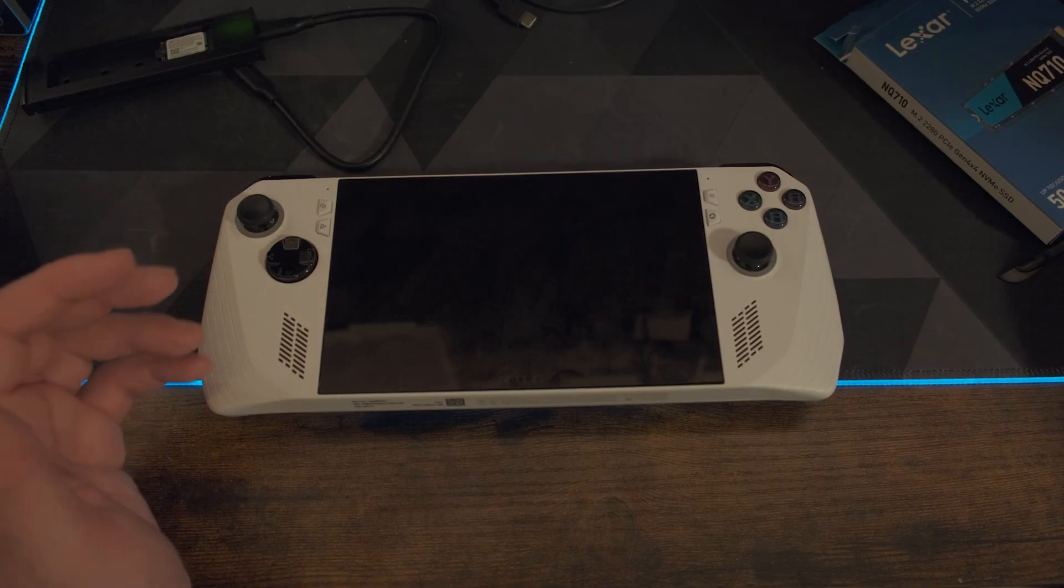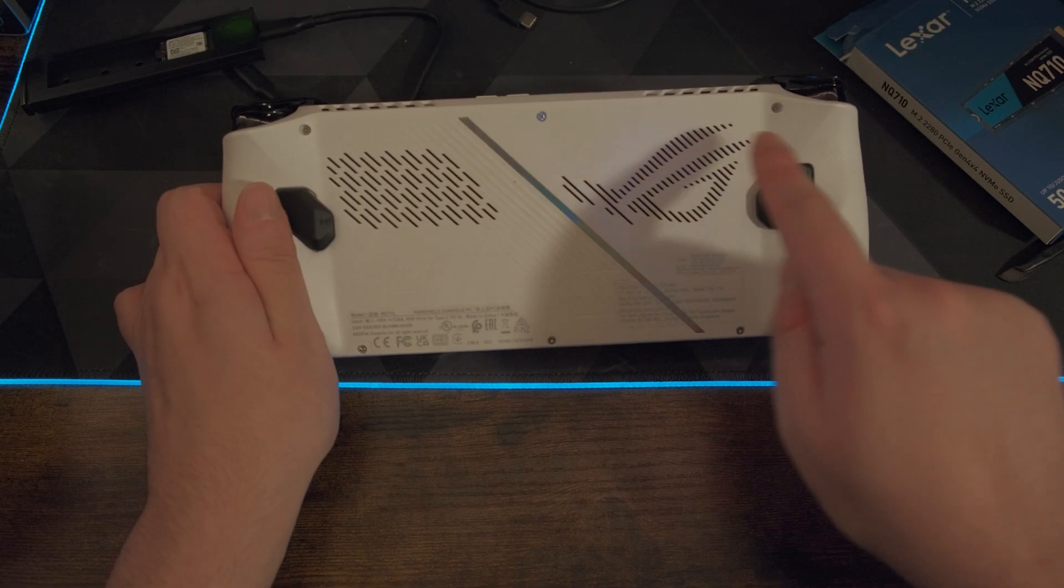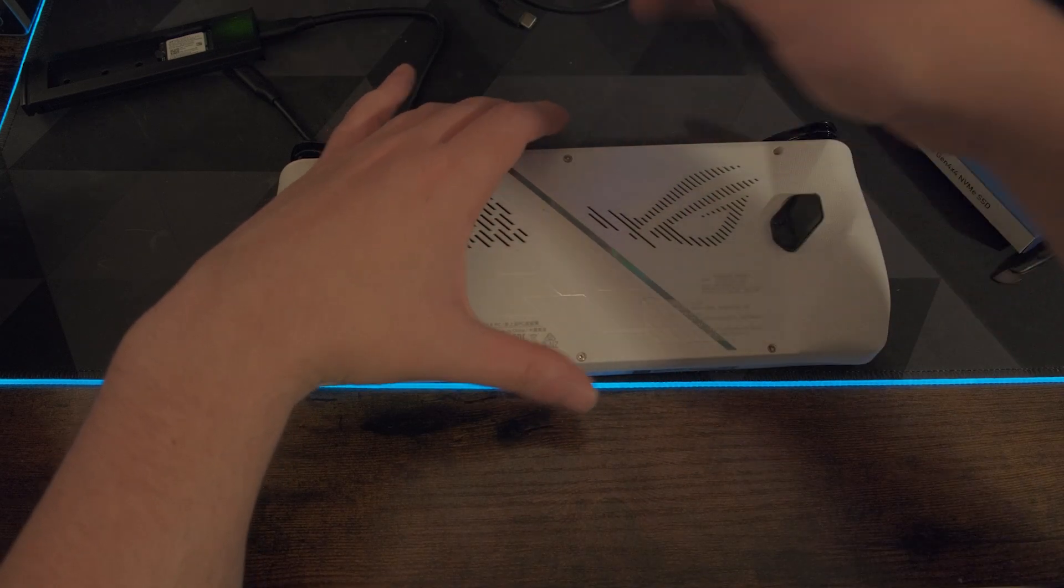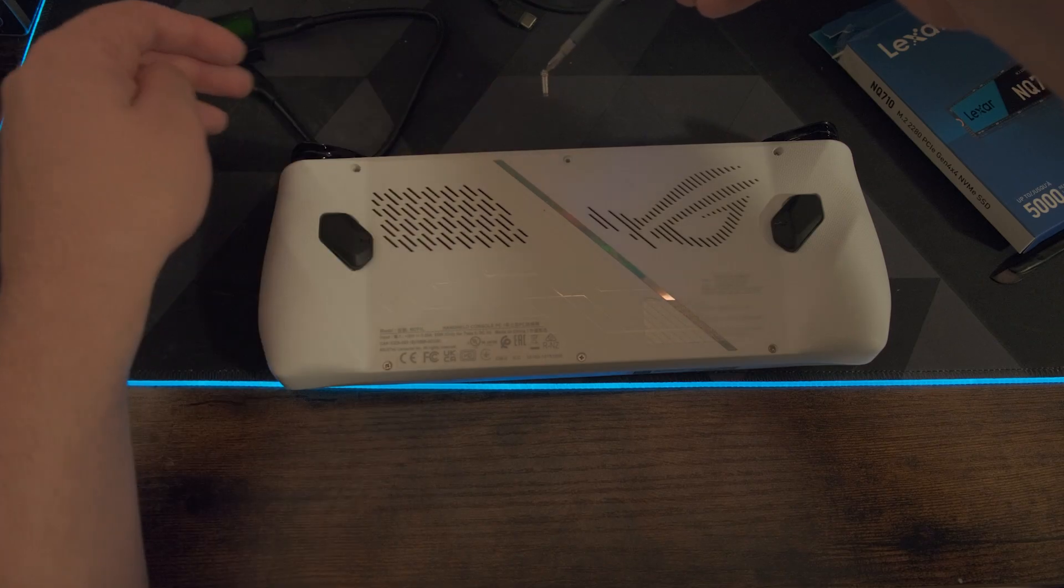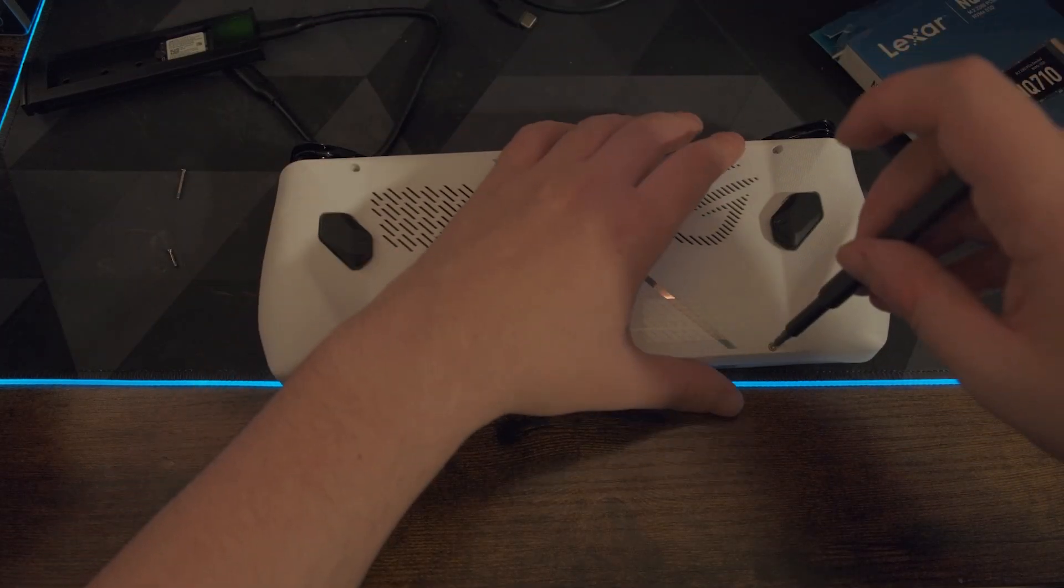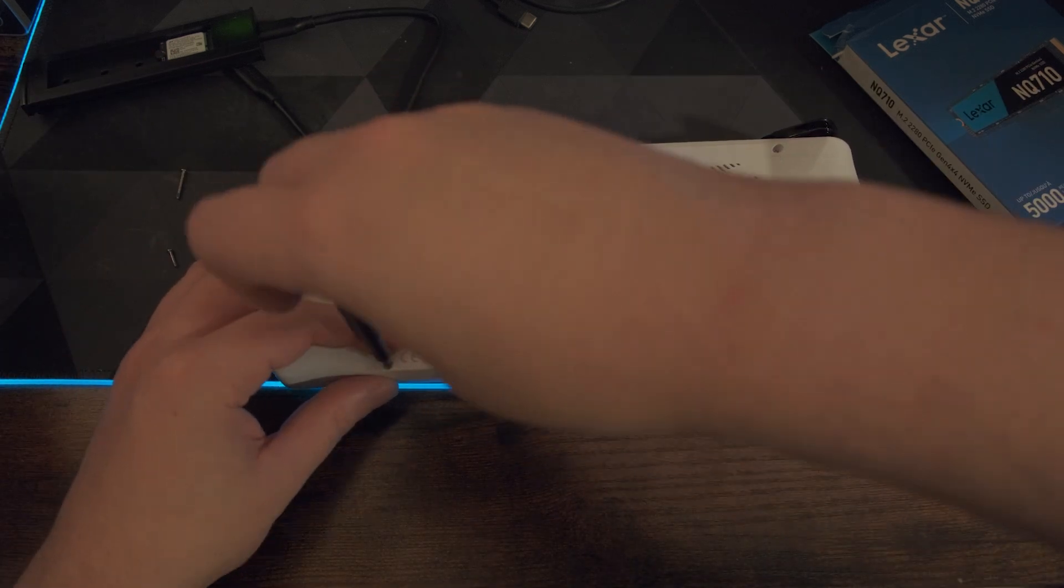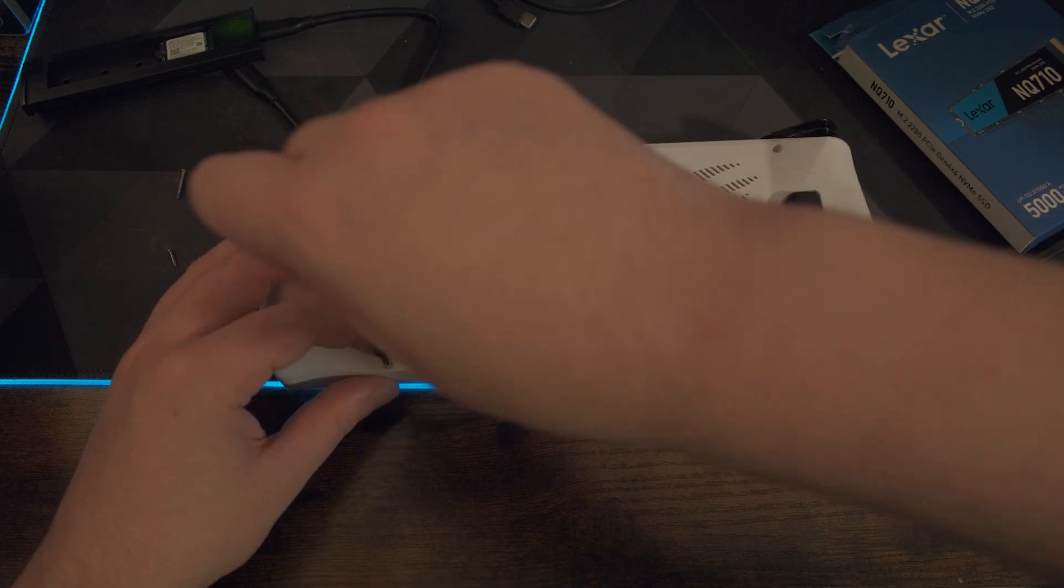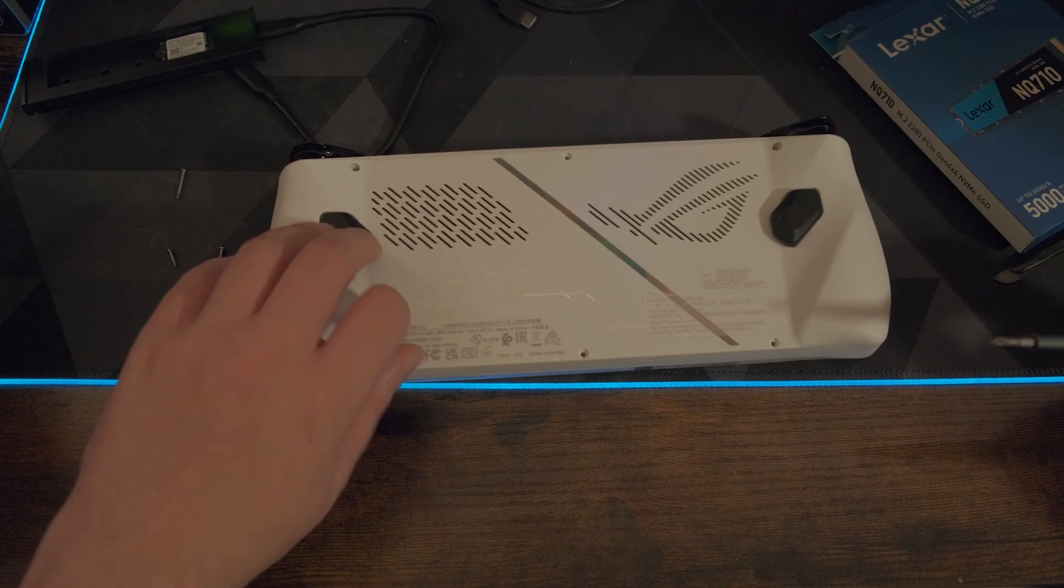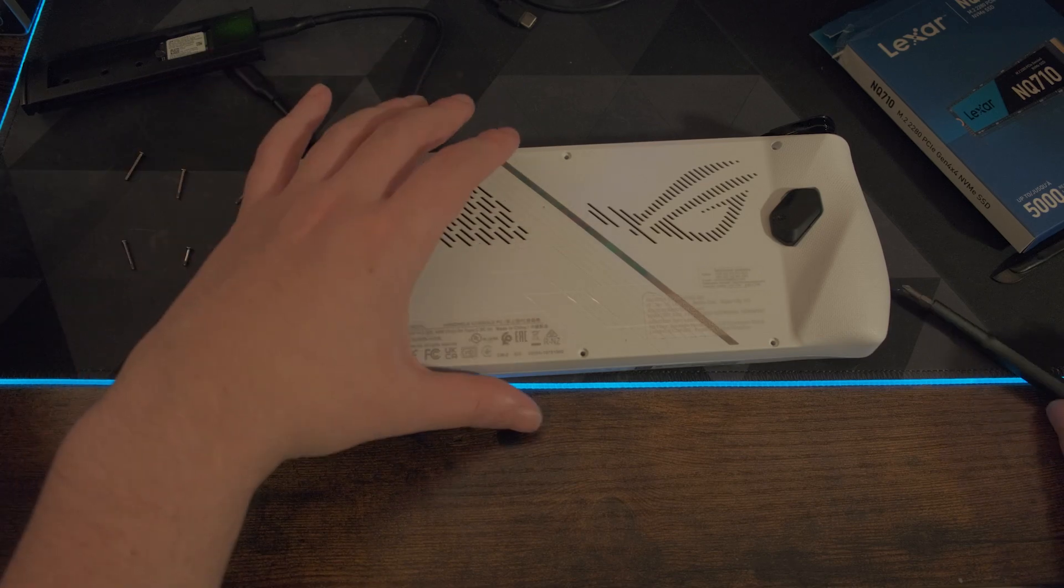You just take a Phillips screwdriver and unscrew these six screws. Five of them are the same and only this screw is shorter than the rest. You'll need to turn quite a long time because the screws are fairly long. Just put them in a place where you won't lose them because it would be a headache if you lost them. Make sure that you don't mess up the order of the screws because the middle one is for a reason shorter than the rest.